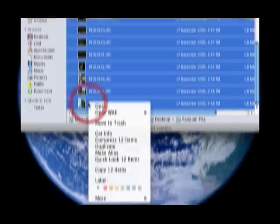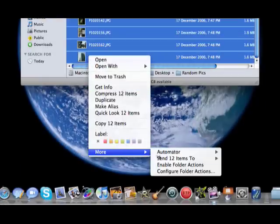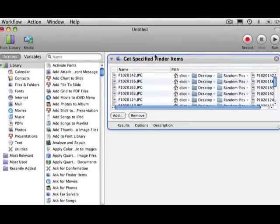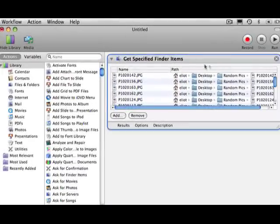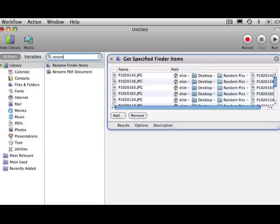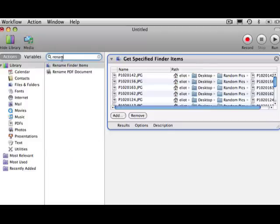I right-click and choose More, Automator, Create Workflow. This will launch Automator, and then the first action is automatically added: Get Specific Finder Items. The next thing we want to do is find an action for renaming files. So all I do is make sure action's selected, and in the search, just search Rename Finder Items.